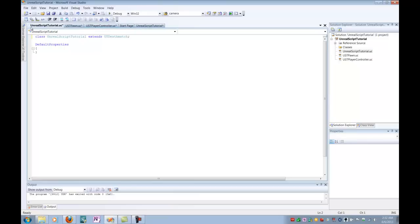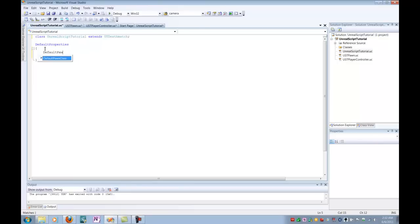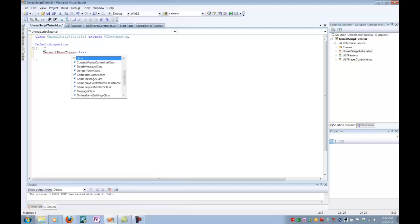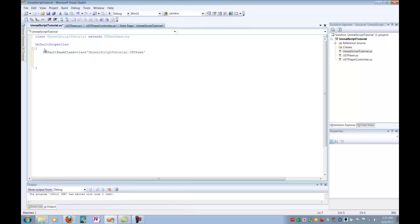So within our default properties, we're going to tell it that some of the defaults that it thinks are normal have changed. So the first thing we're going to do is we're coming here and we're going to say, hey, you have a default new Pawn class. I'm going to tell it that that class is equal to Unreal Script Tutorial, which is the name of our package here, of our solution, dot ustPawn. So now it's going to know, hey, there's a new type here of Pawn that's called ustPawn and I need to recognize that as the default Pawn class, not the standard Pawn class.